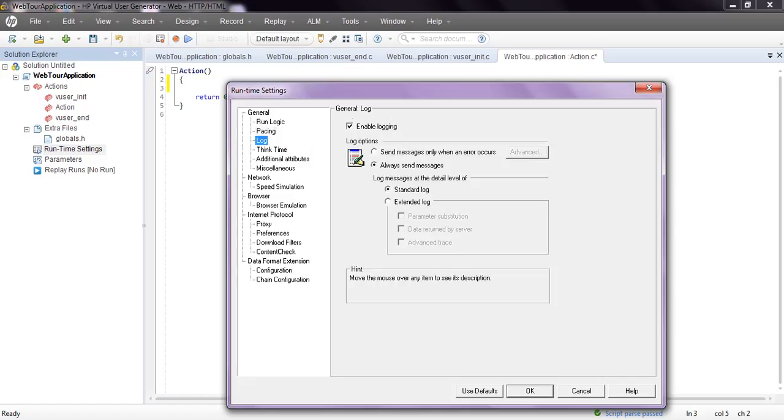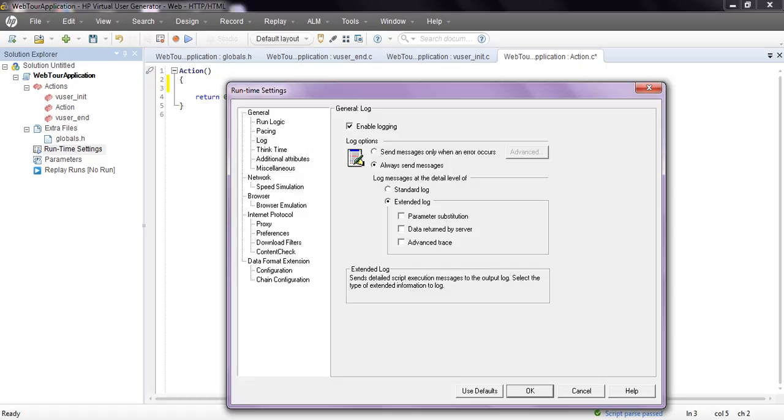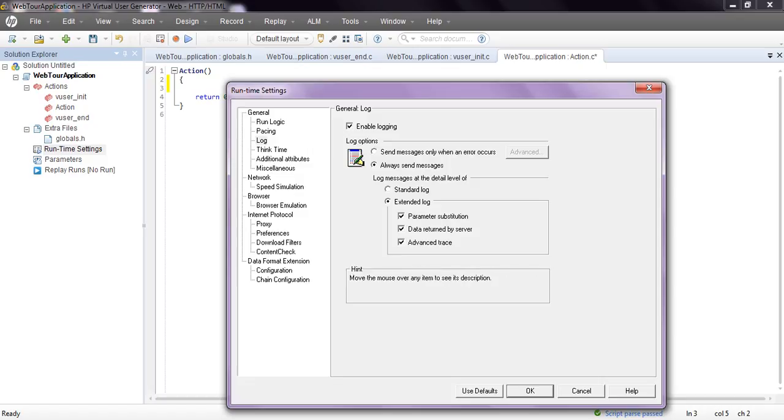Coming to log, we are enabling the log to check what errors or warnings are happening while running the script. See, send messages only when error occurred or always send messages. You can use standard log, which is a simple log. If coming to extended log, you can check parameterization, data written by the server, advanced trace.